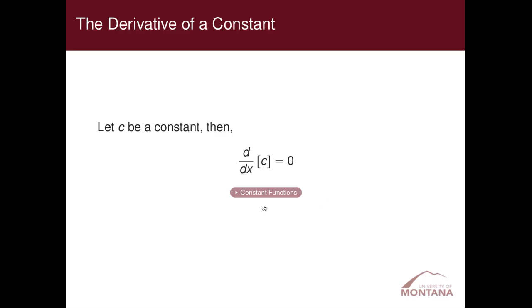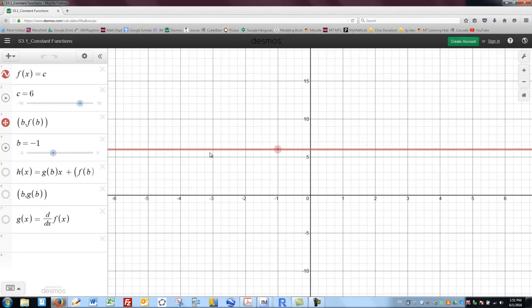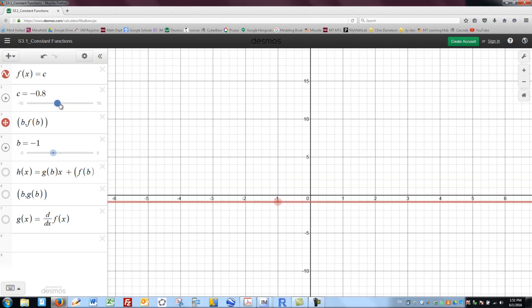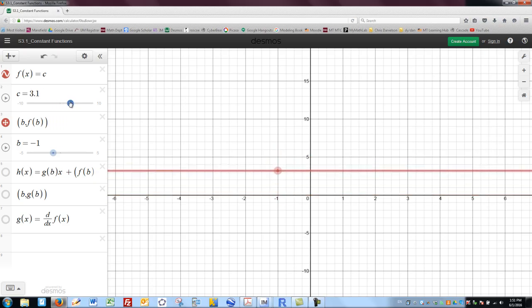Let's take a look and see if we can develop some intuition about why this rule makes sense. The best place to go for intuition is to look at graphs. So let's take the graph of a constant function — in this case, f of x equals six — and talk about what happens.